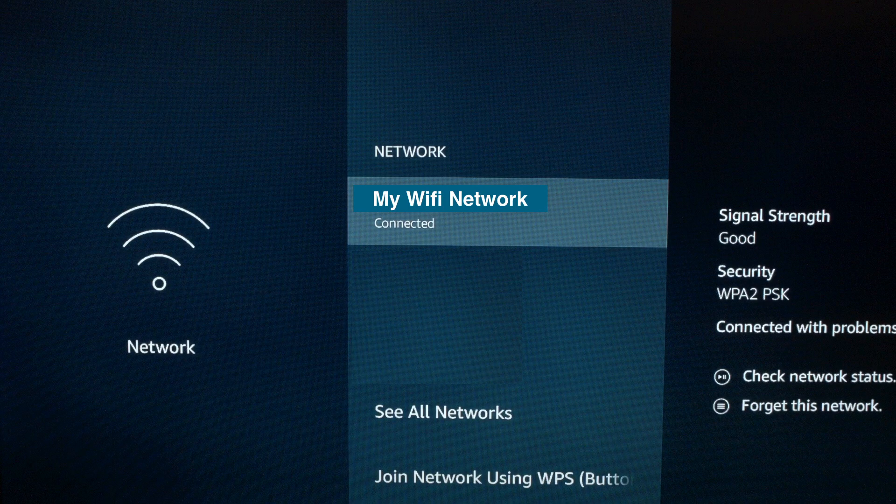What you want to do is adjust the position of the Fire Stick itself, or move your router closer to your Fire Stick.